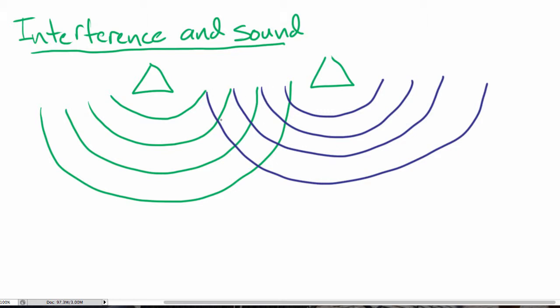What we'd find is that if you looked at particular positions wherever these wave fronts are intersecting, we would see that the pressure at those points would be a maximum — much larger, twice as large in fact, than the maximum pressure we'd expect if we only had a single wave.